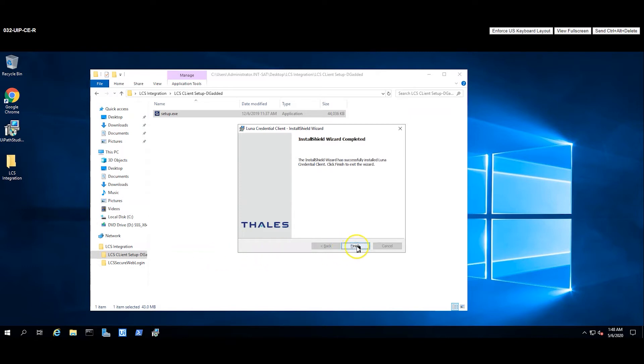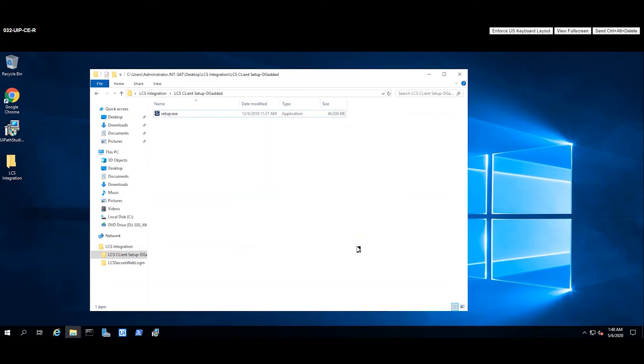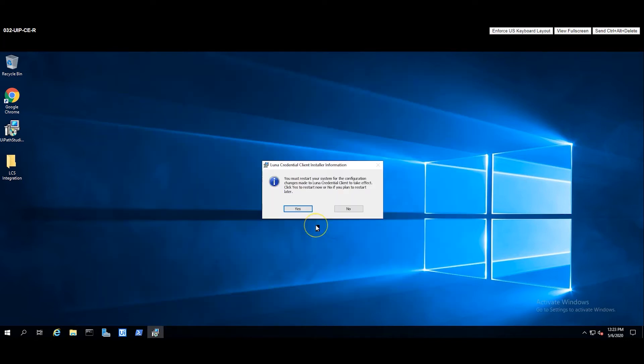A certificate authority should be available in the domain where the LCS is installed in order to create certificates for use with the LCS. Installation needs to be performed by a user with administrator rights on the workstation.